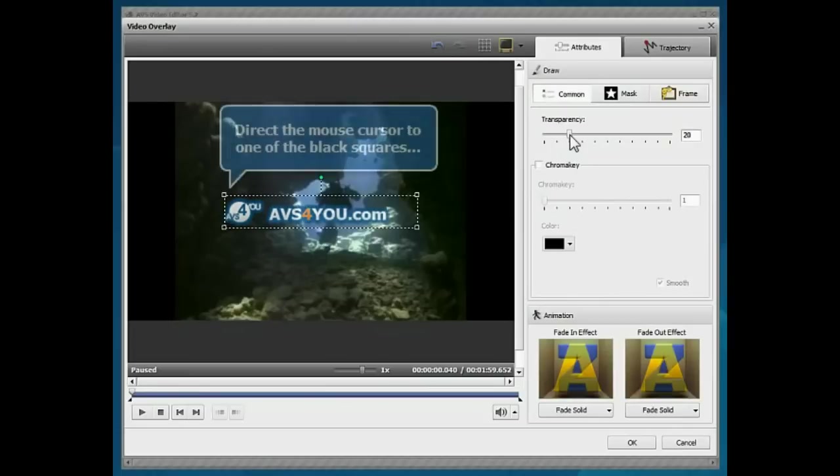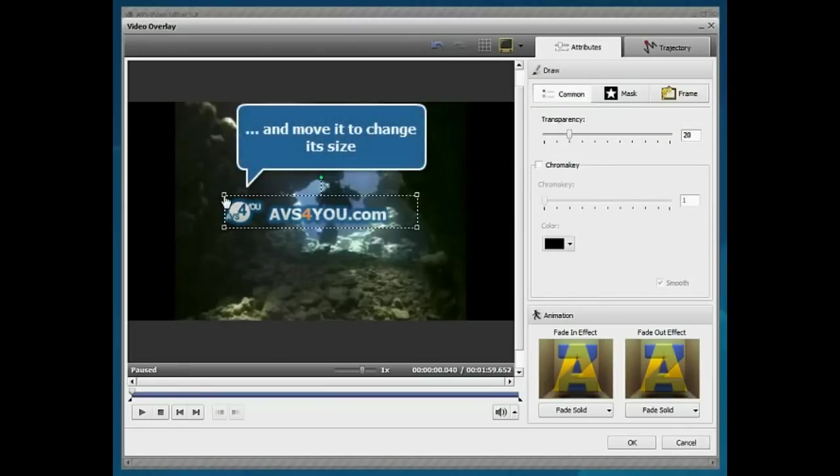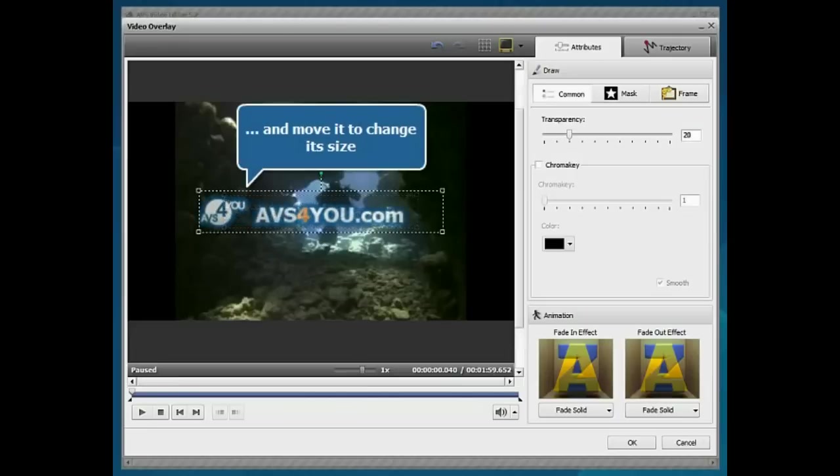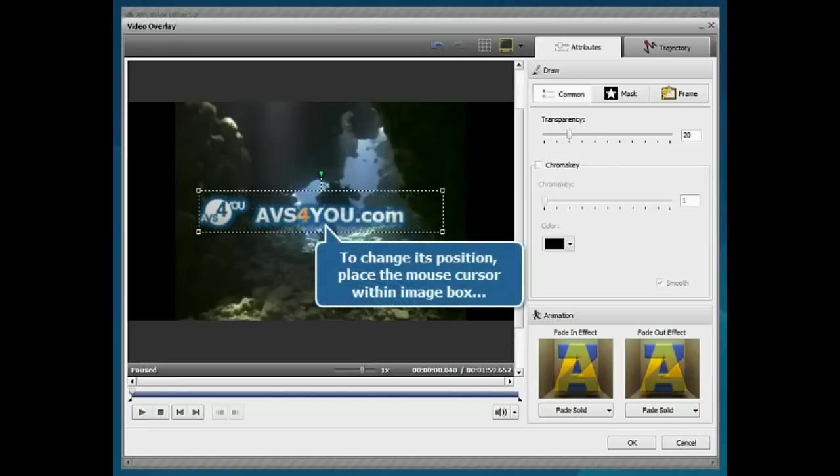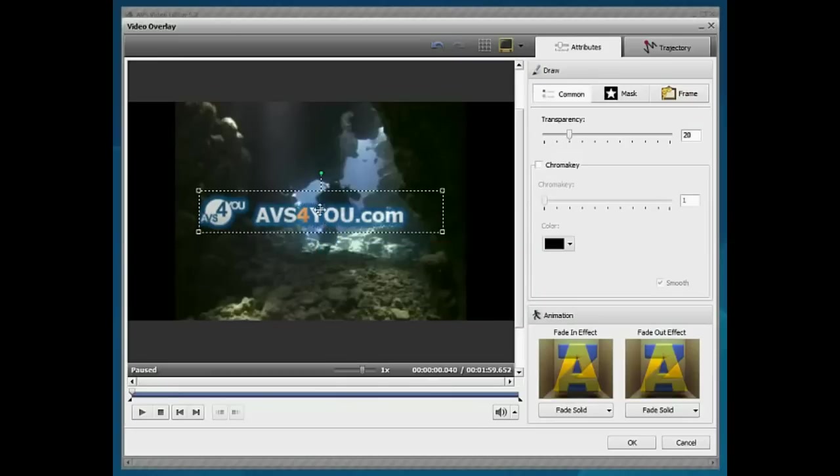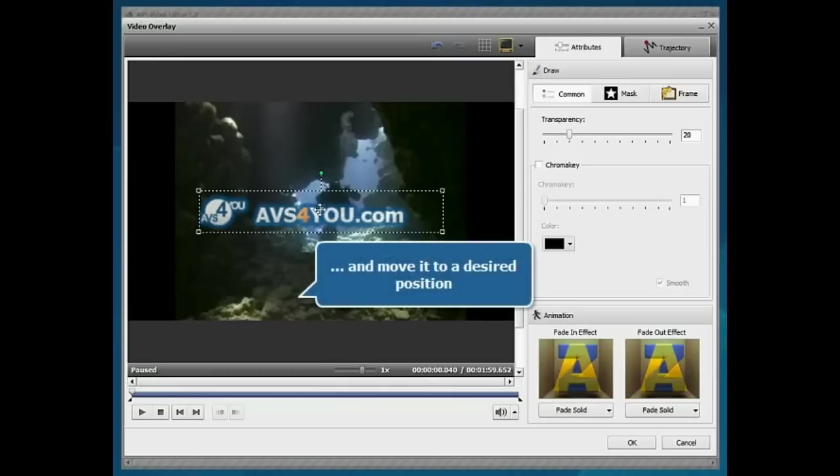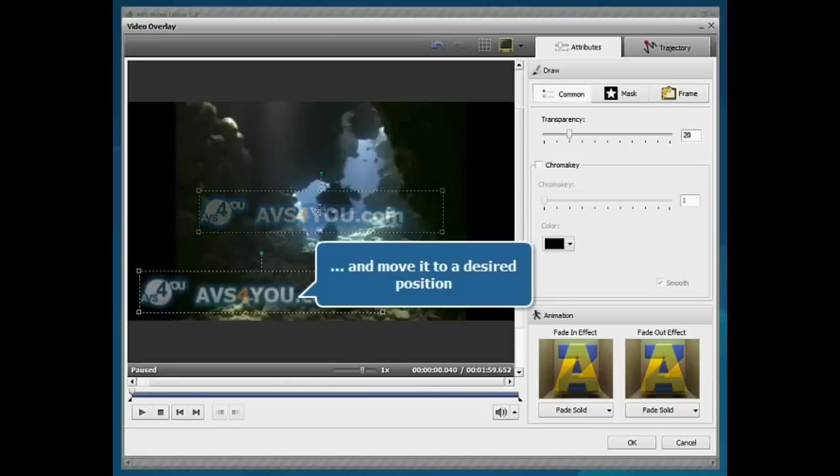To change the watermark size, direct the mouse cursor to one of the blank squares and without releasing the mouse button, drag it within the preview area. To change its position, place the mouse cursor within the image box and without releasing the mouse button, drag it to the place where you want the watermark to be situated.